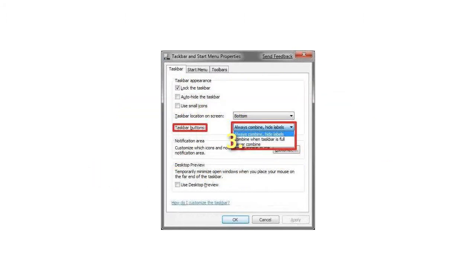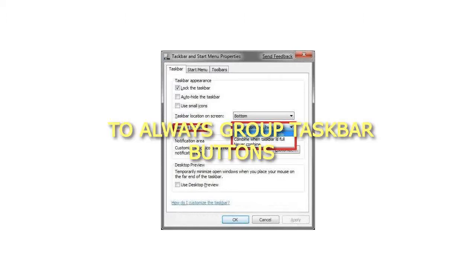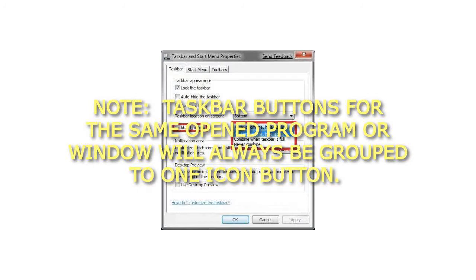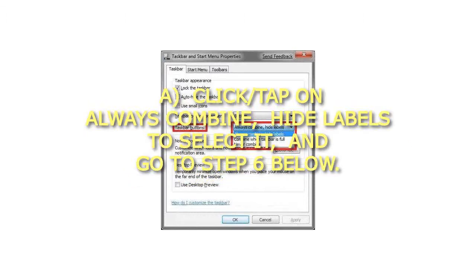Step 3: To Always Group Taskbar Buttons. Taskbar buttons for the same opened program or window will always be grouped to one icon button. Click on Always Combine, hide labels to select it, and go to step 6 below.